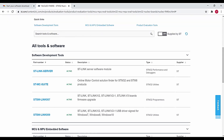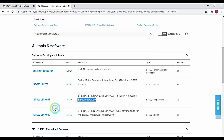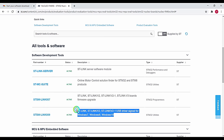Under the Software Development Tools, you can find ST-SW-007, which is the firmware upgrade software, and then ST-SW-009, which is the driver required for connecting and communicating the debugger to your PC. You must install both of these two softwares.